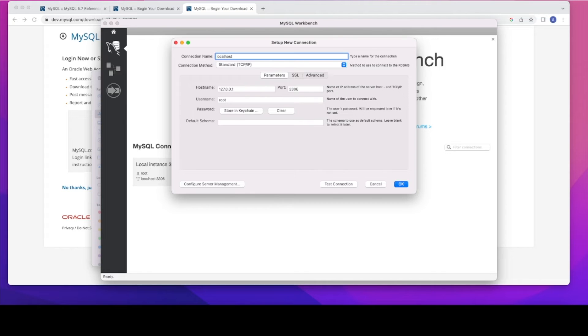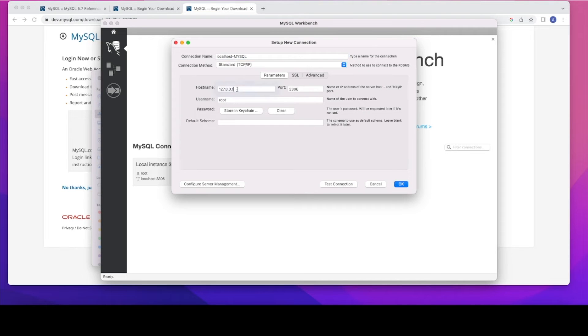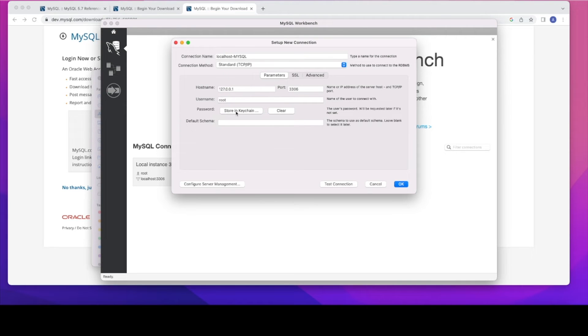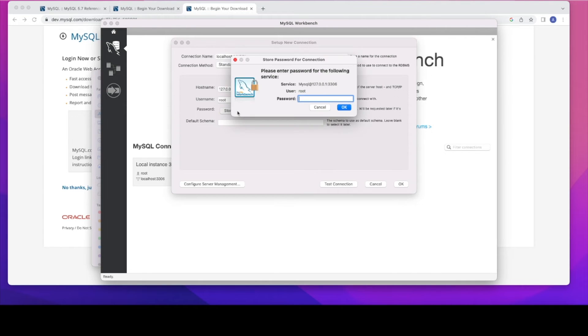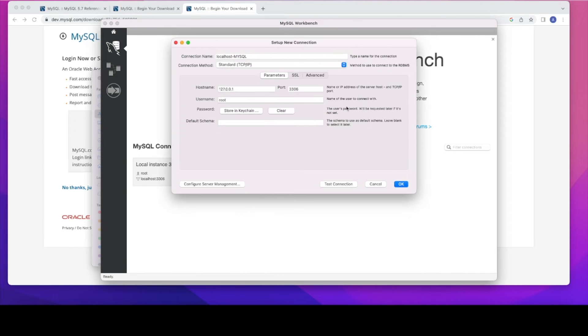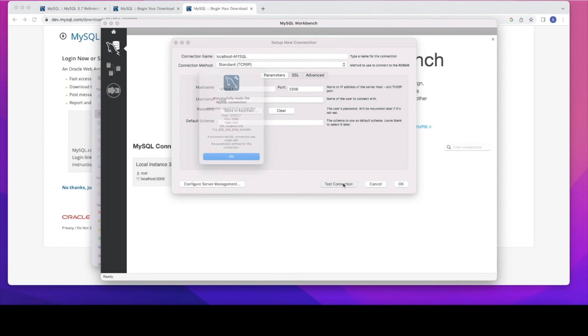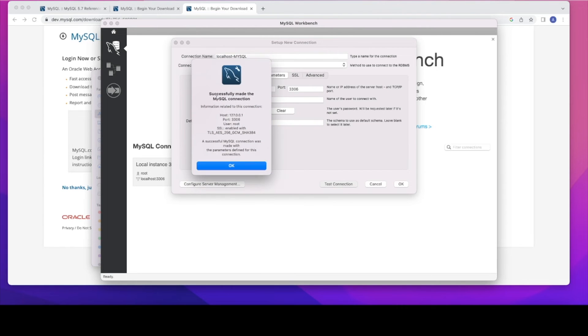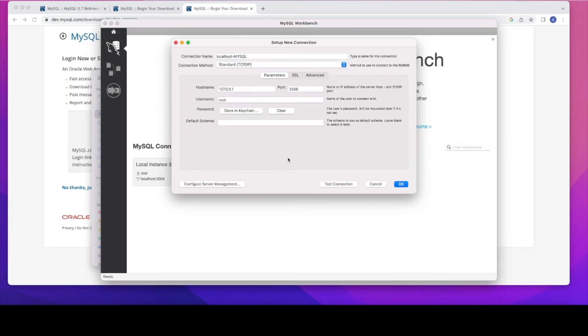You can just put a connection name. I'll just put localhost MySQL. And hostname is your local IP address and then port is 3306. And then root and then we can enter the strong password which you created it for root. Once you enter the password, click on OK. So there is an option to test the connection. You can click on that just to see whether the connection is established correctly or not.